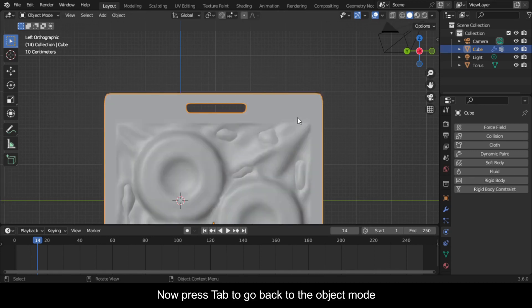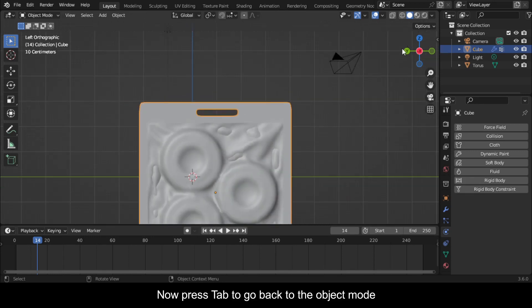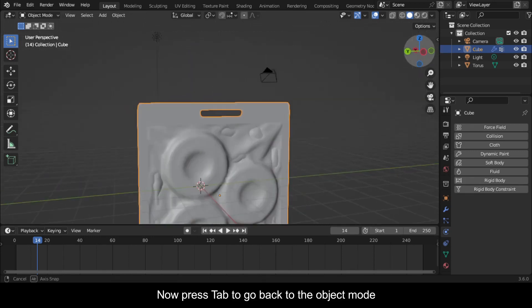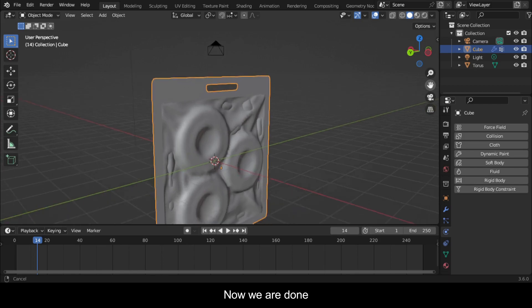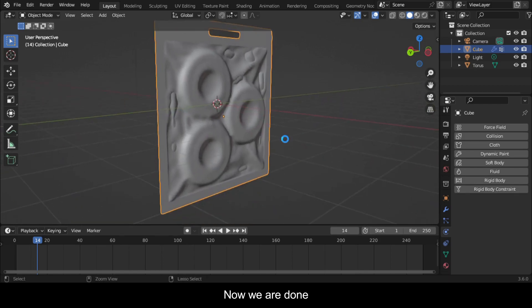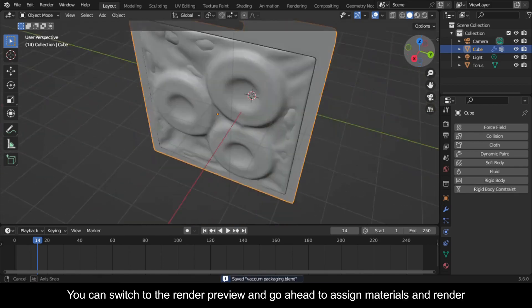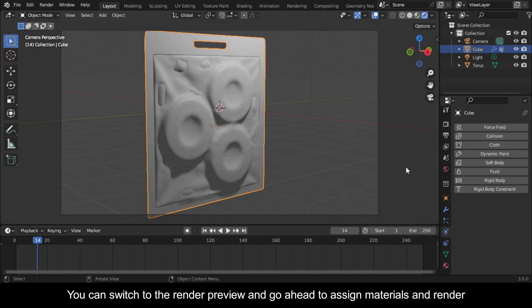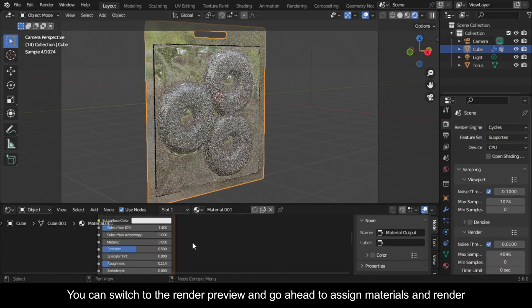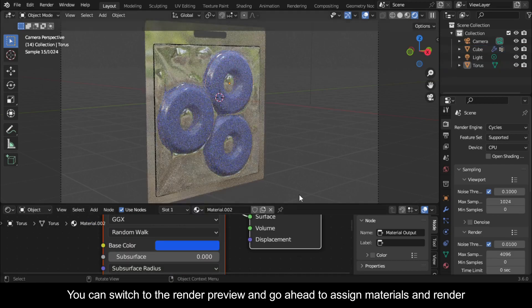Select an even number of vertices in between here and press Delete to delete faces. Now press Tab to go back to Object mode. Now we are done. You can switch to the render preview and go ahead to assign materials and render.